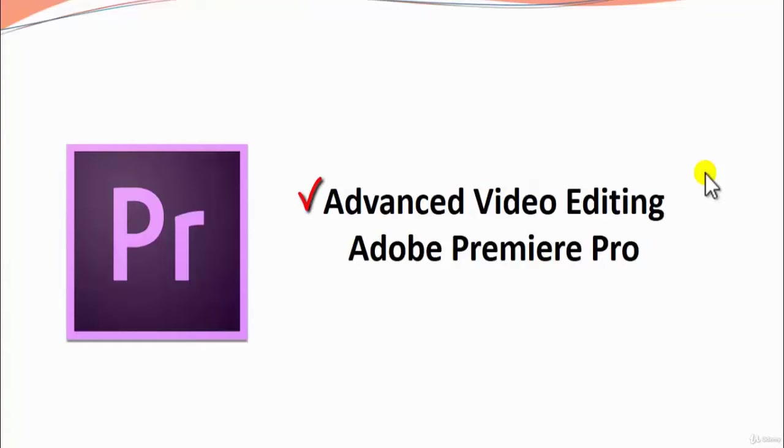Today we will be learning various techniques of editing a video on an advanced level by using different techniques, different tools, different effects, and different kinds of ways how we can make our edit look good and nice for our viewers and audience.